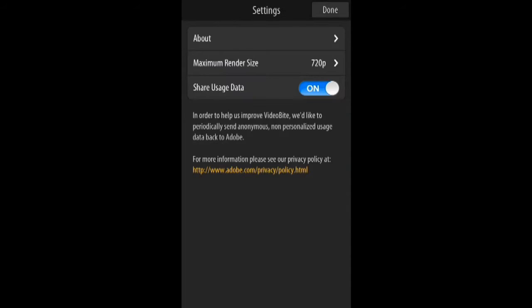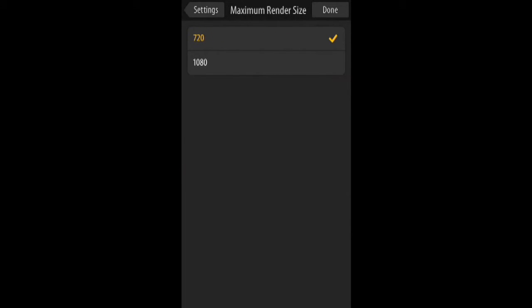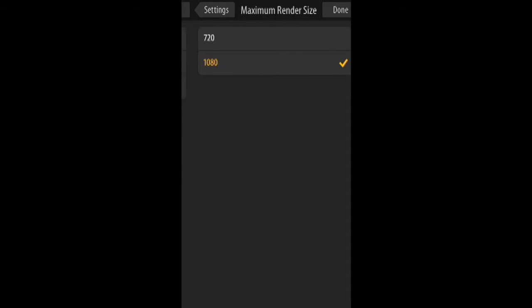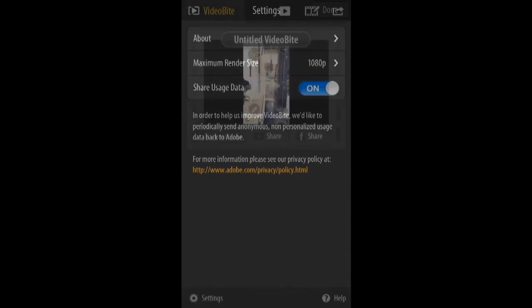And in the settings, what you want to do is choose 1080p. So it's better than iMovie options. Done.